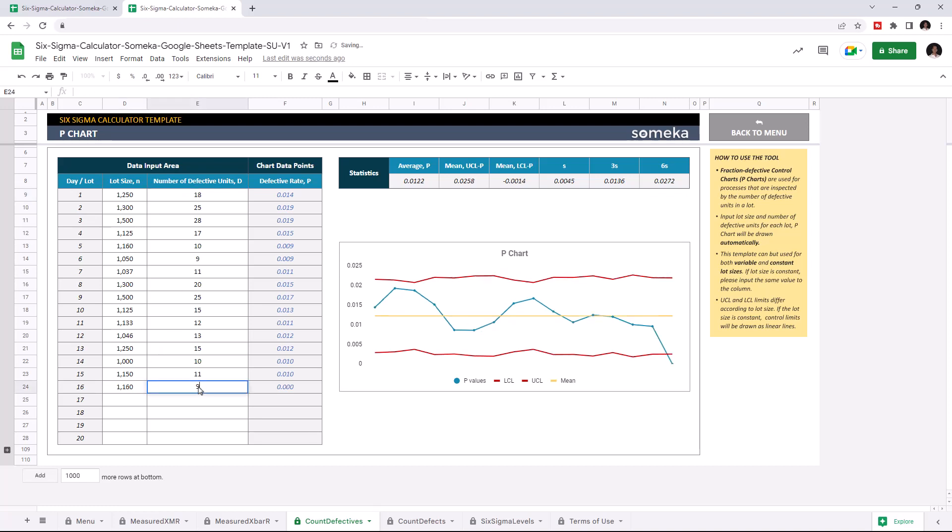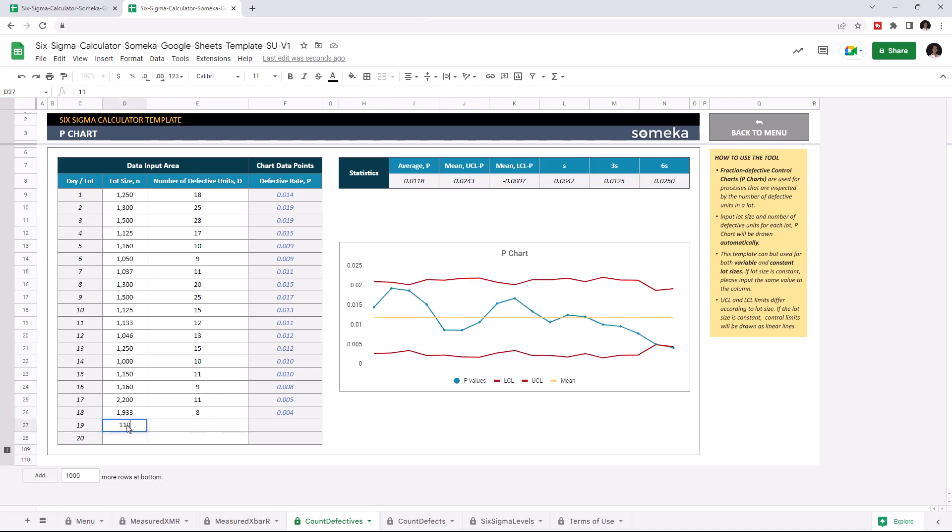Let's give an example. And the P chart updates itself with the new data.